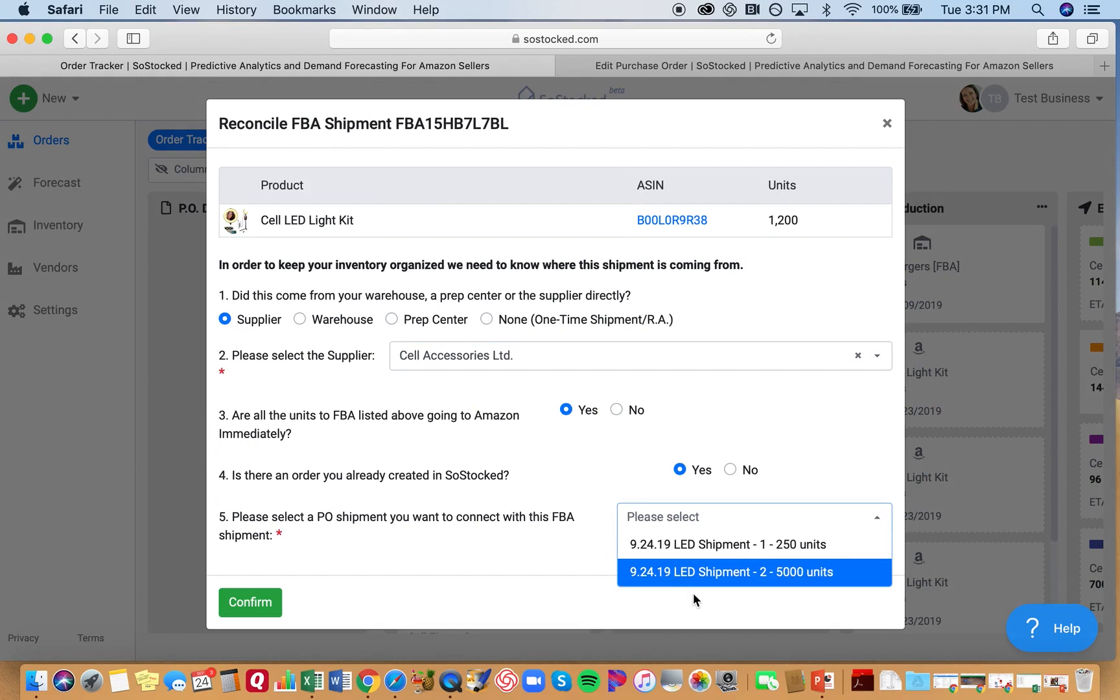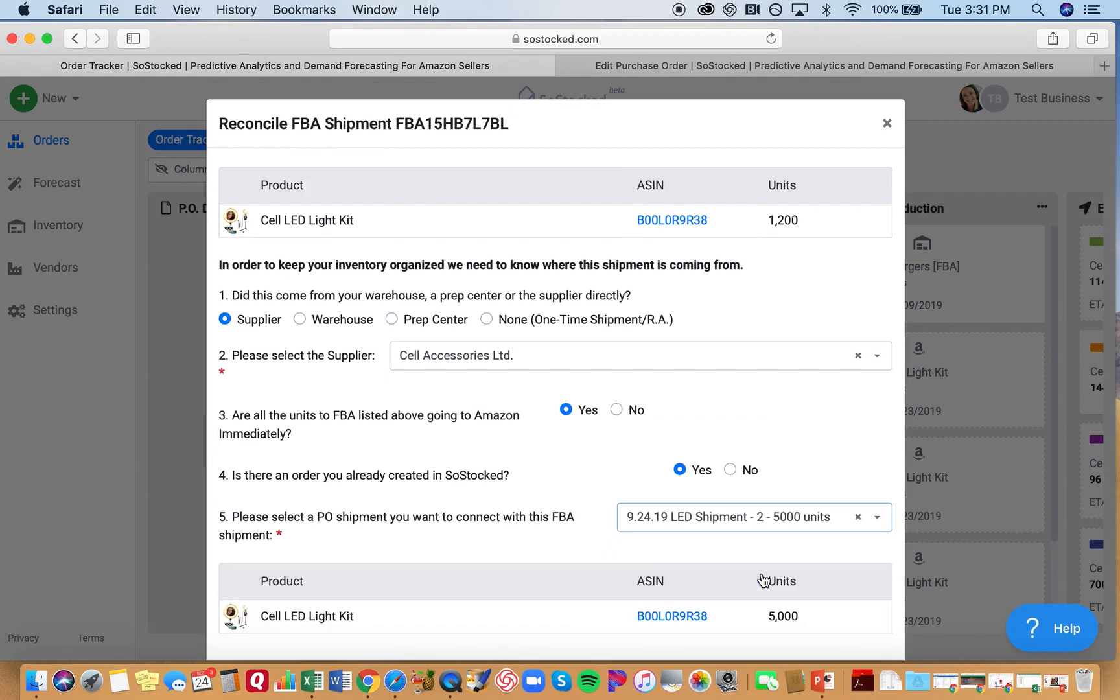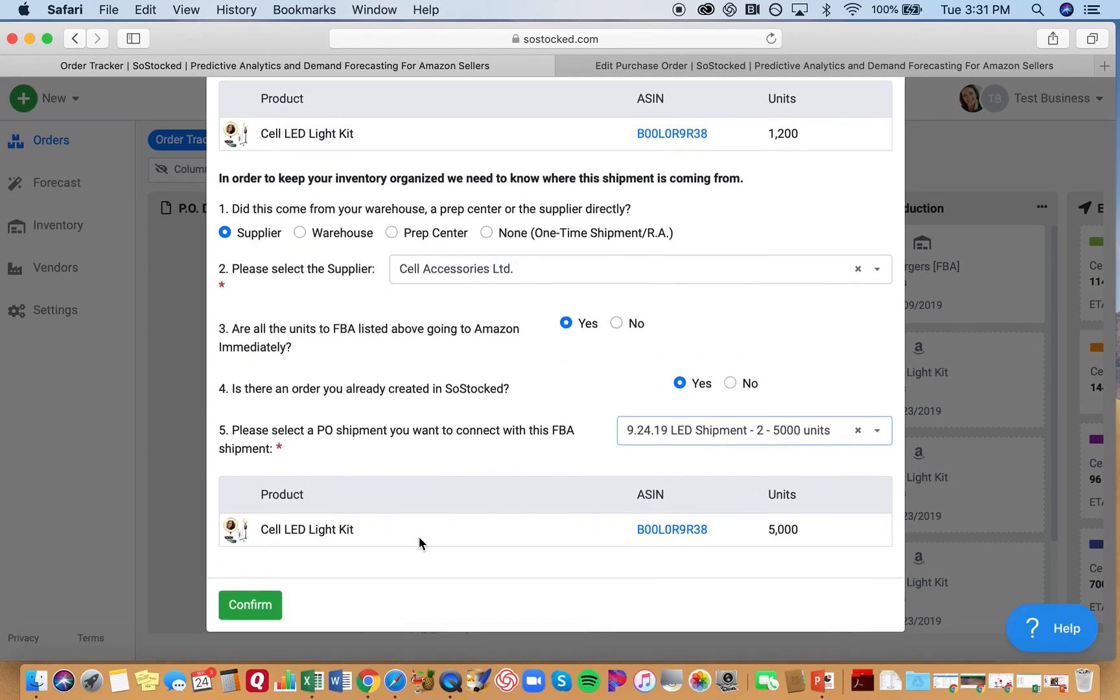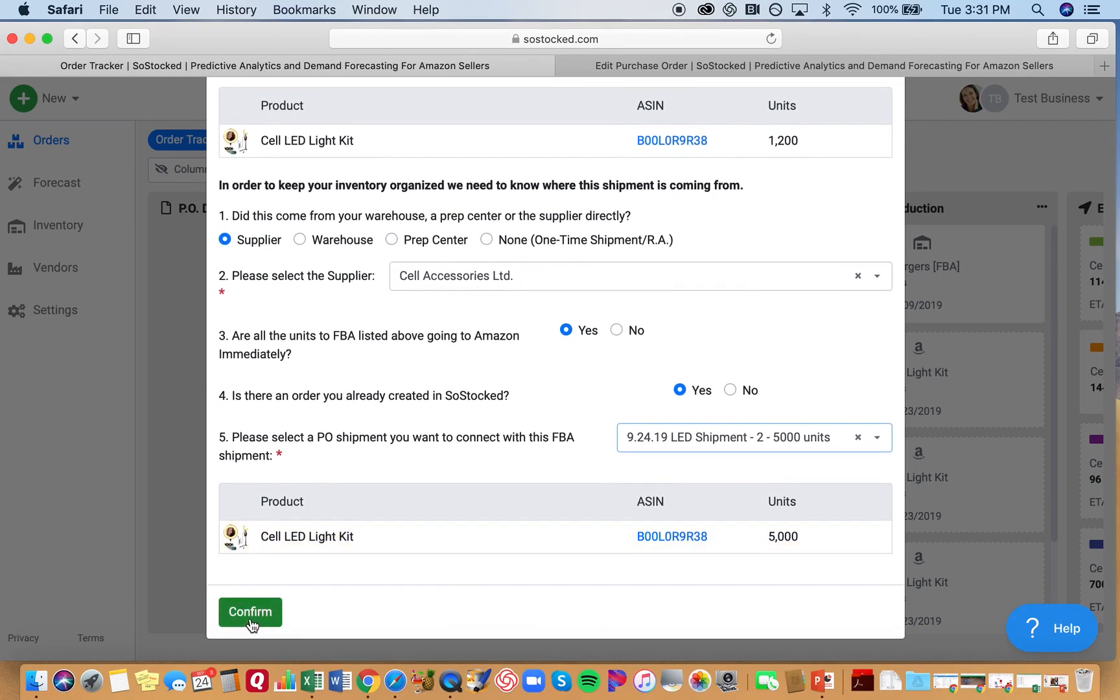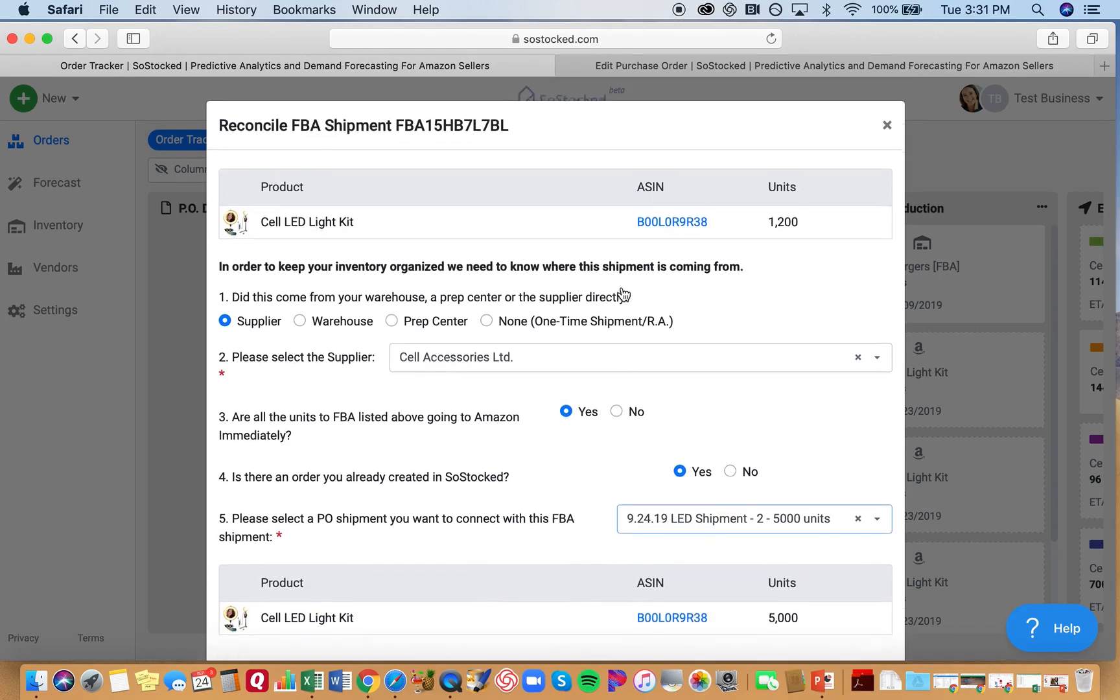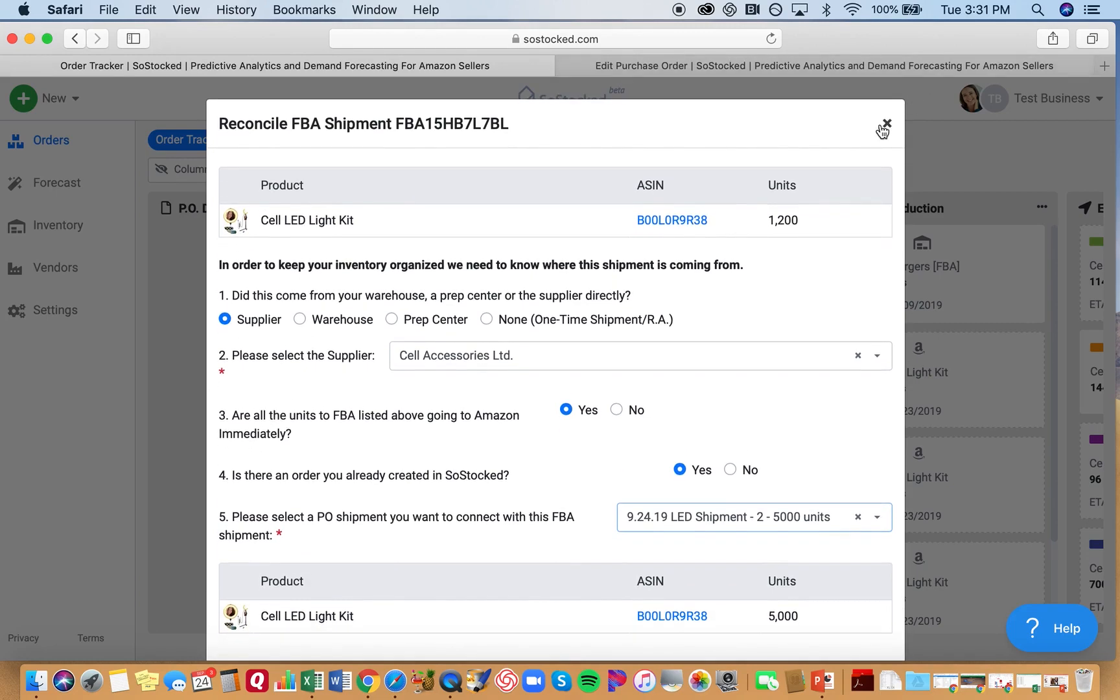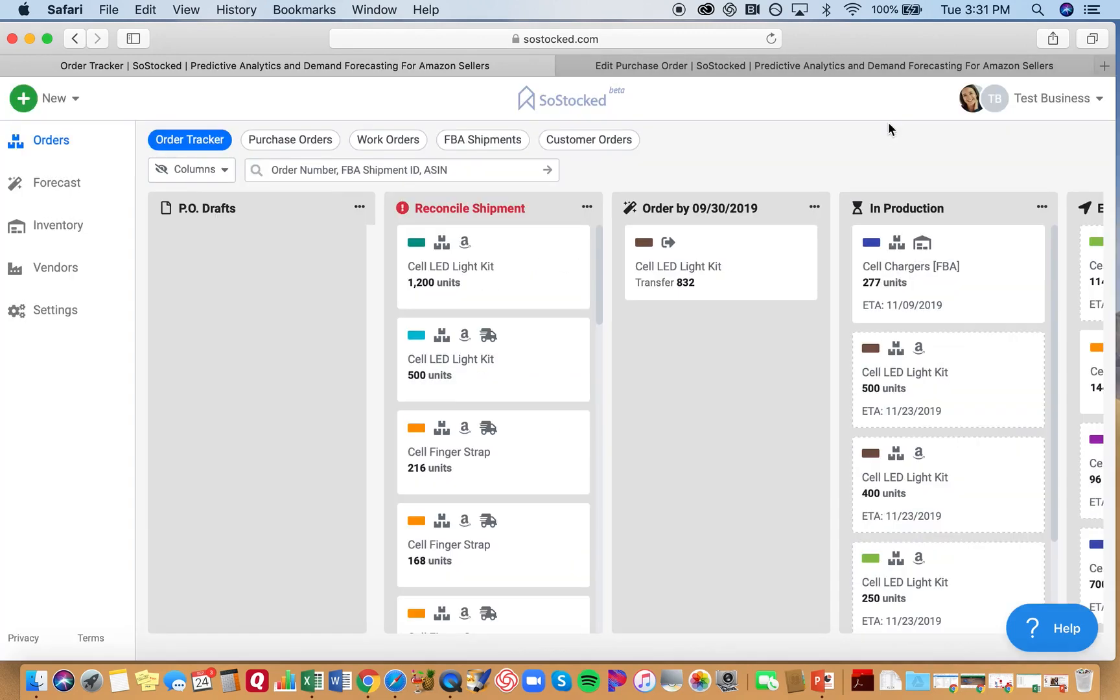Yes. And all of a sudden, there is your shipment number two. And you can go ahead and click confirm and it'll deduct this amount from your 5,000 units. And that will be all reconciled. And then you're all good to go.